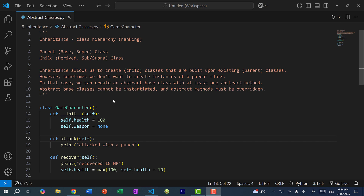Inheritance allows us to create child classes that are built upon existing parent classes. However, sometimes we don't want to create any instance of a parent class — instead, we just want to create the child classes. In that case, we can create an abstract base class with at least one abstract method. Abstract base classes cannot be instantiated and abstract methods must be overridden.